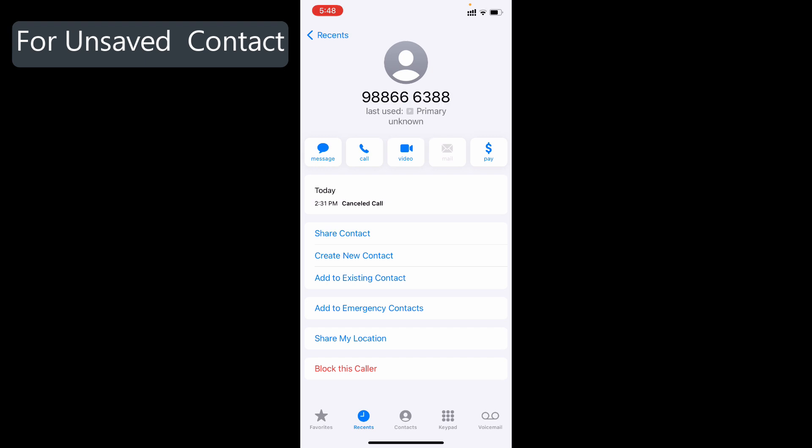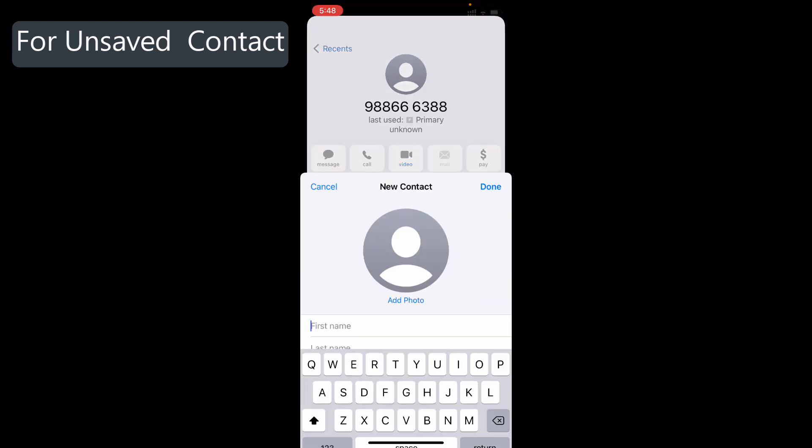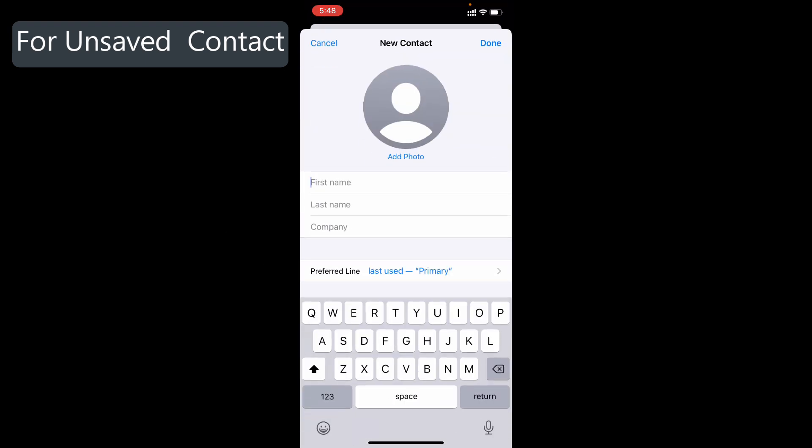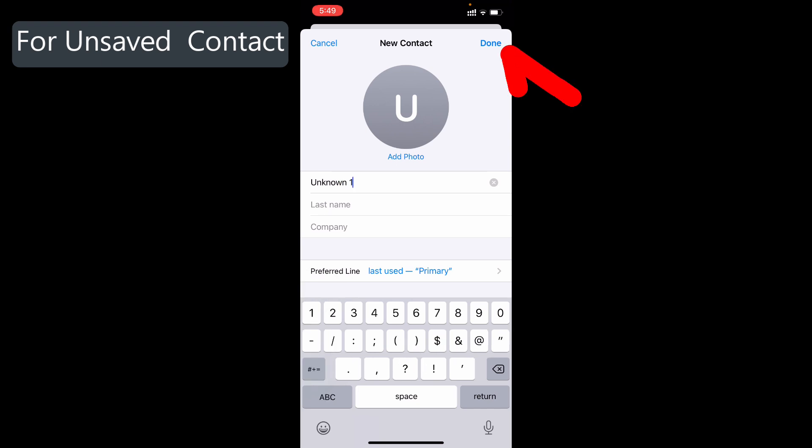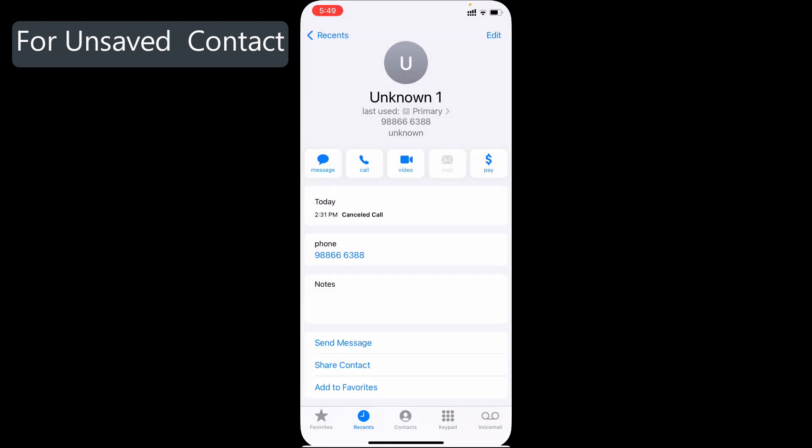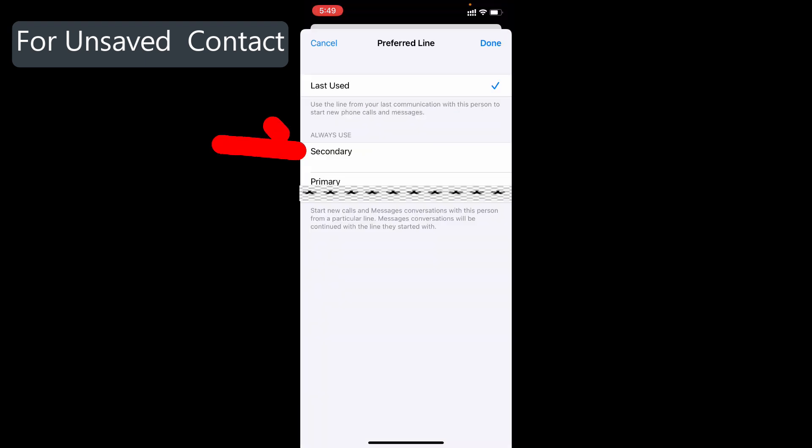Let's say this contact. Just click Create New Contact. I save Unknown 1, Done. After you save the contact, you can change the last used option like this.